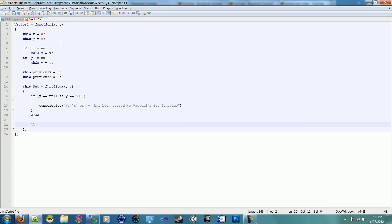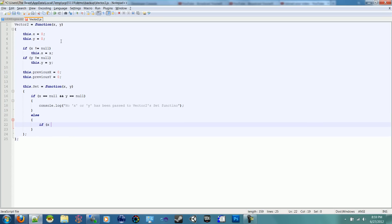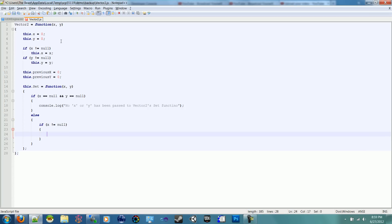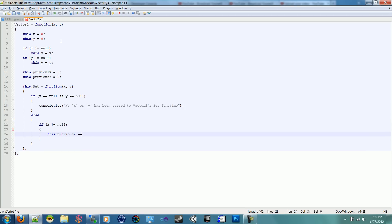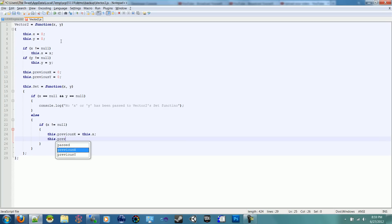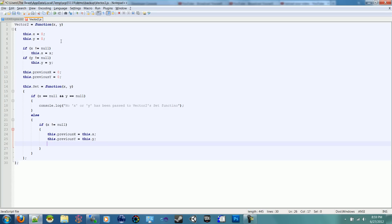Okay, otherwise, we've got to check if X is not equal to null, then we're going to set this.previousX equal to this.X, and this.previousY equal to this.Y. Order of operations, we've got to set the previous before we set the current. So this.X equals X.